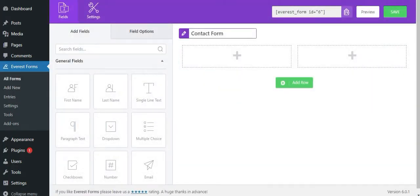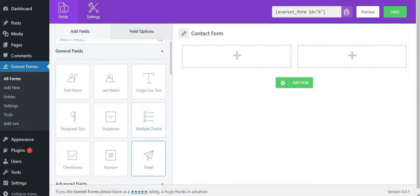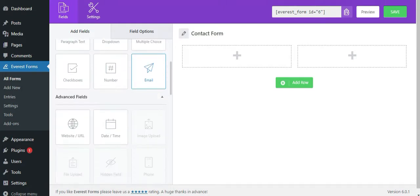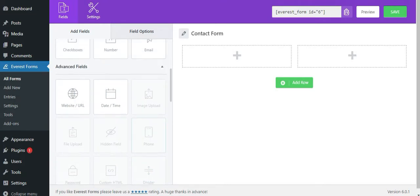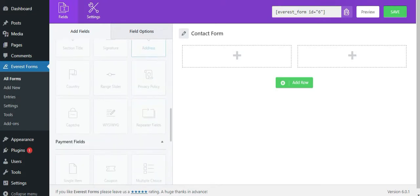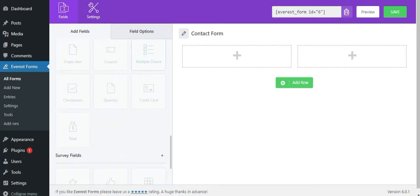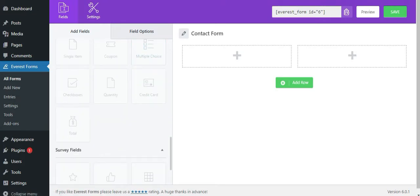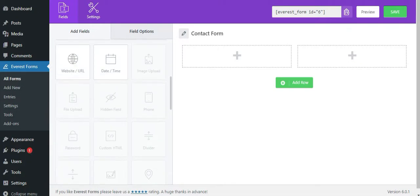Next, you will be taken to the Everest Forms form builder. On the left hand side of the form builder, you can see the general field, advanced field, payment field and survey field. The availability of the form field is based on your Everest Forms version.